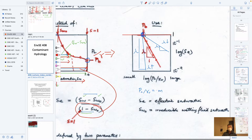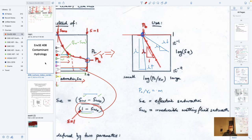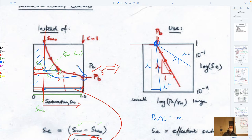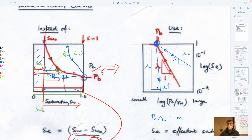This lambda and the bubbling pressure say a couple of things. A very steep slope means that as soon as you reach the bubbling pressure, the entire porous medium is invaded. A flat slope means you must apply a lot more pressure to continue invading. The bubbling pressure is the intercept and lambda is the gradient — these two different curve shapes correspond to different soil behaviors.